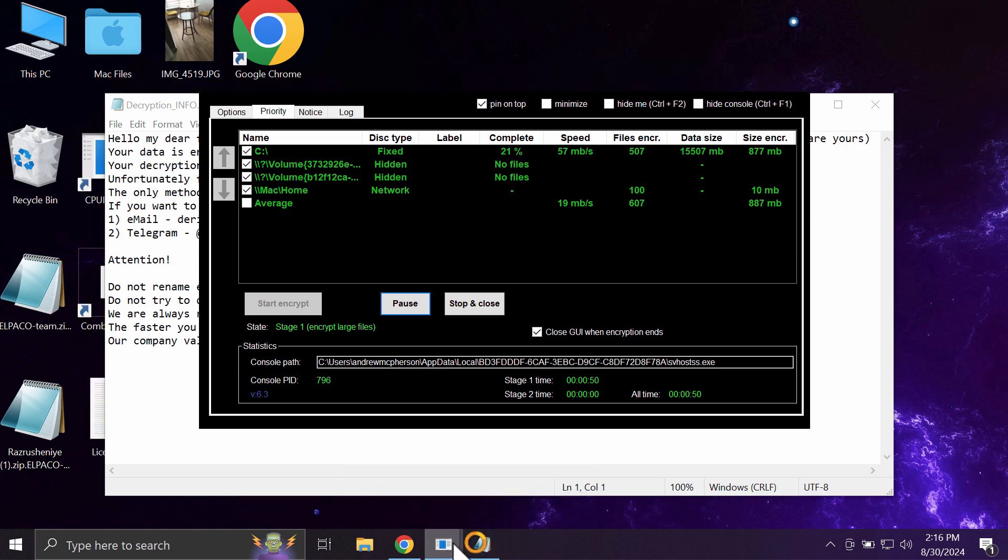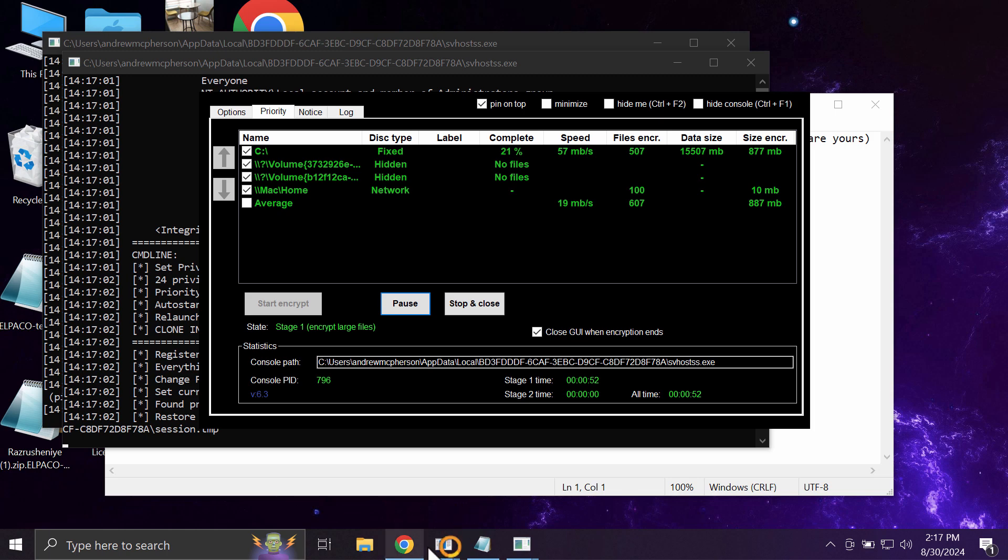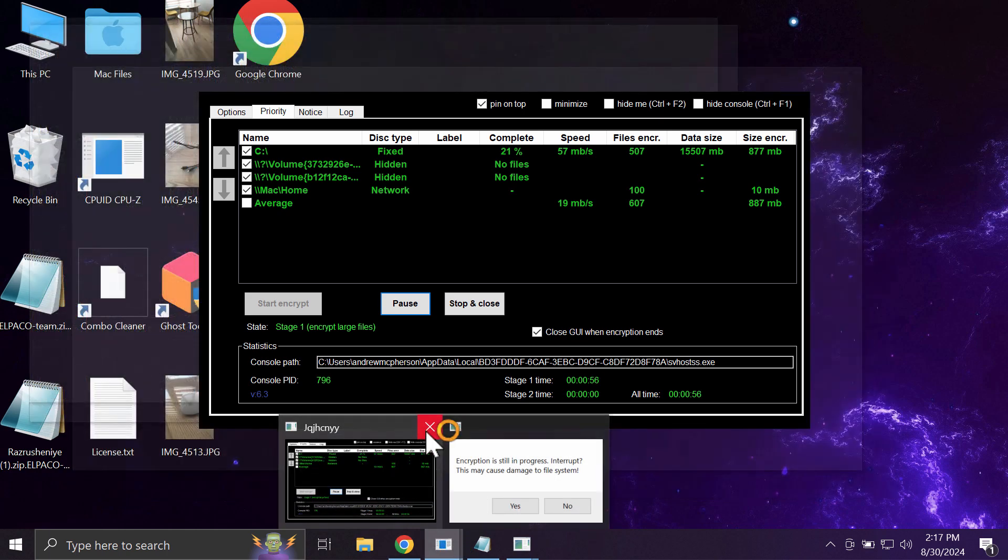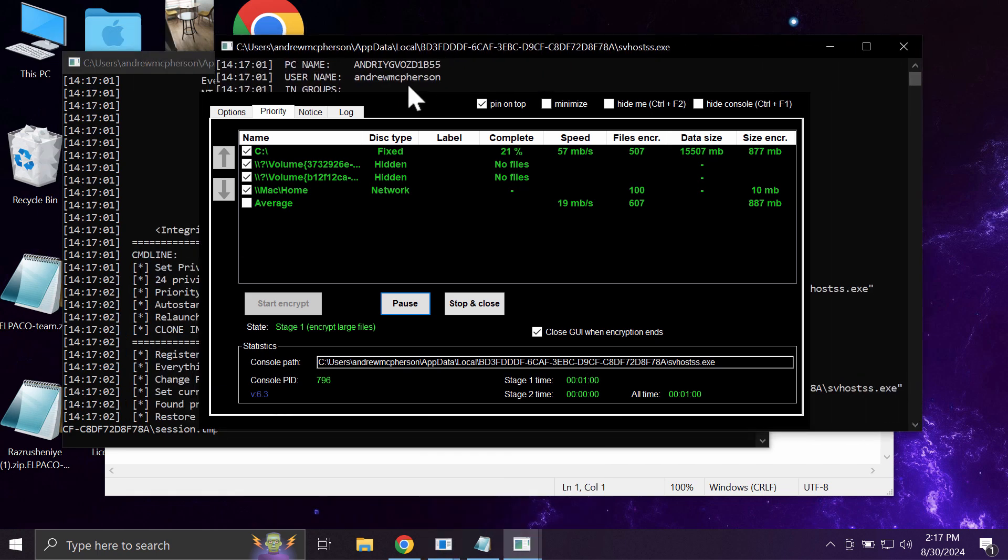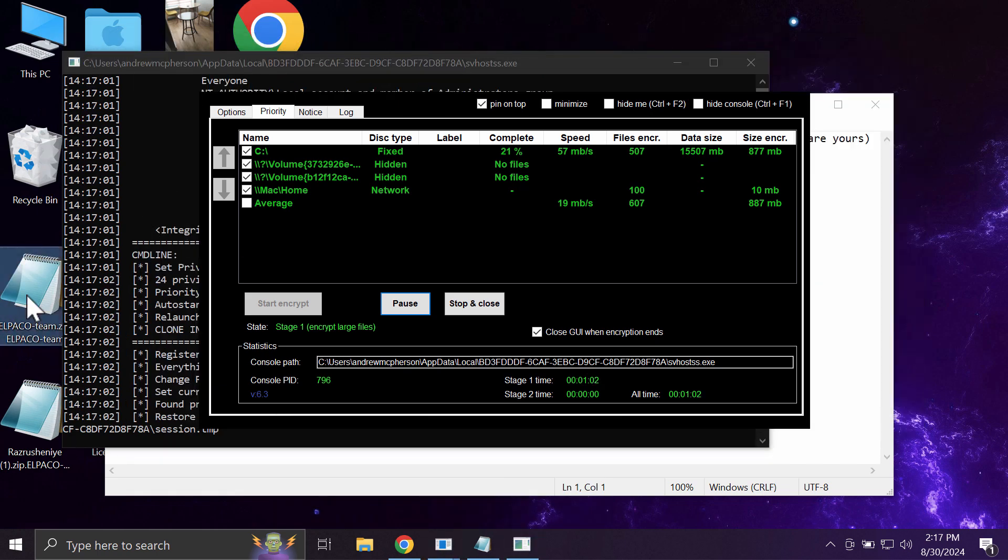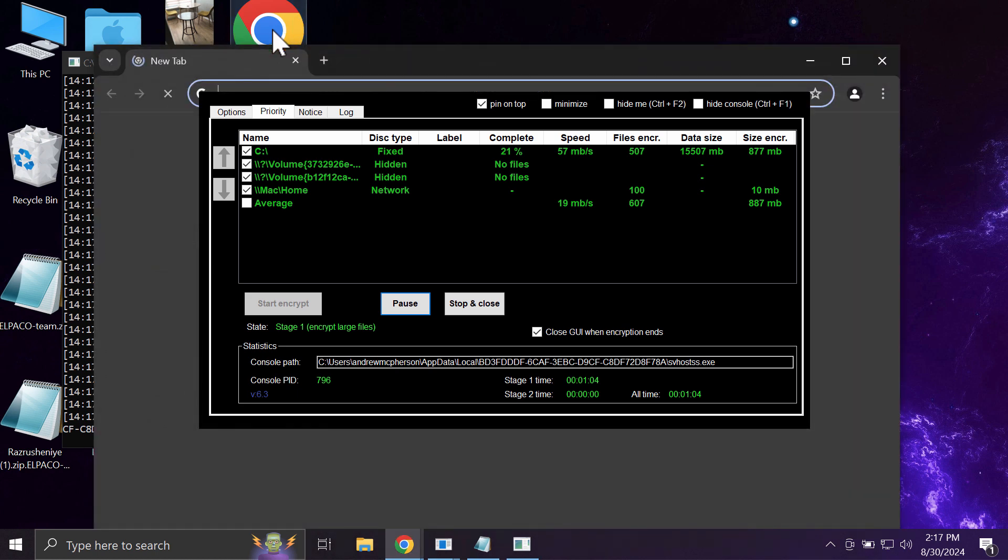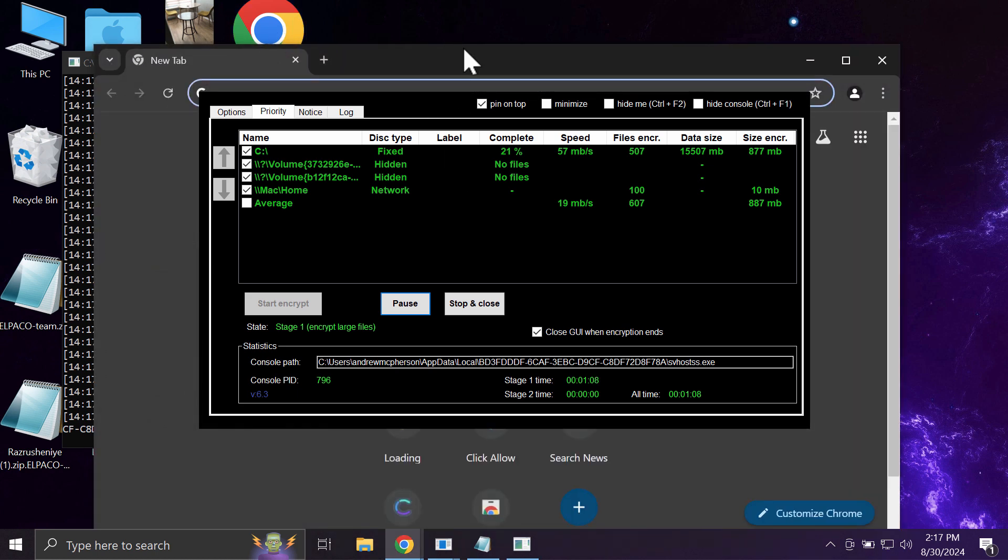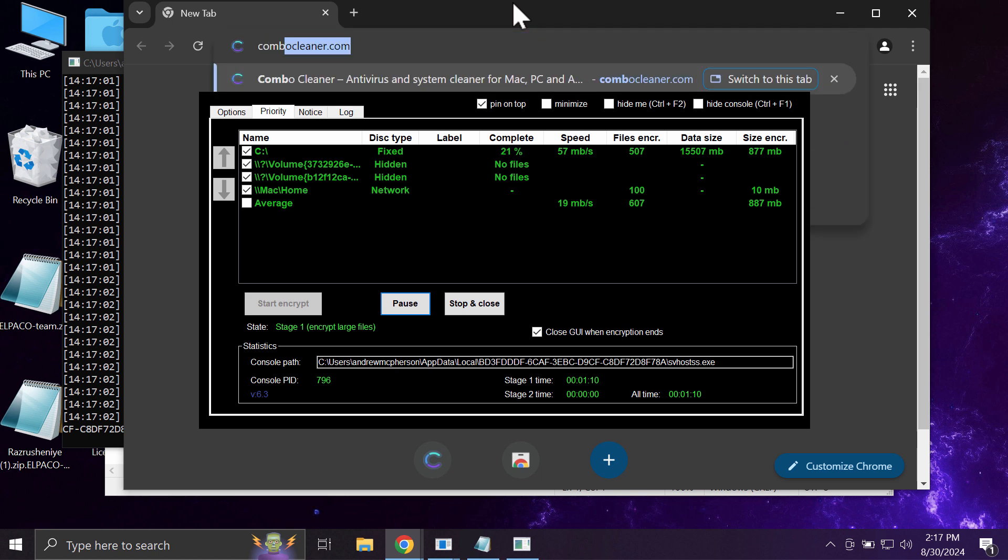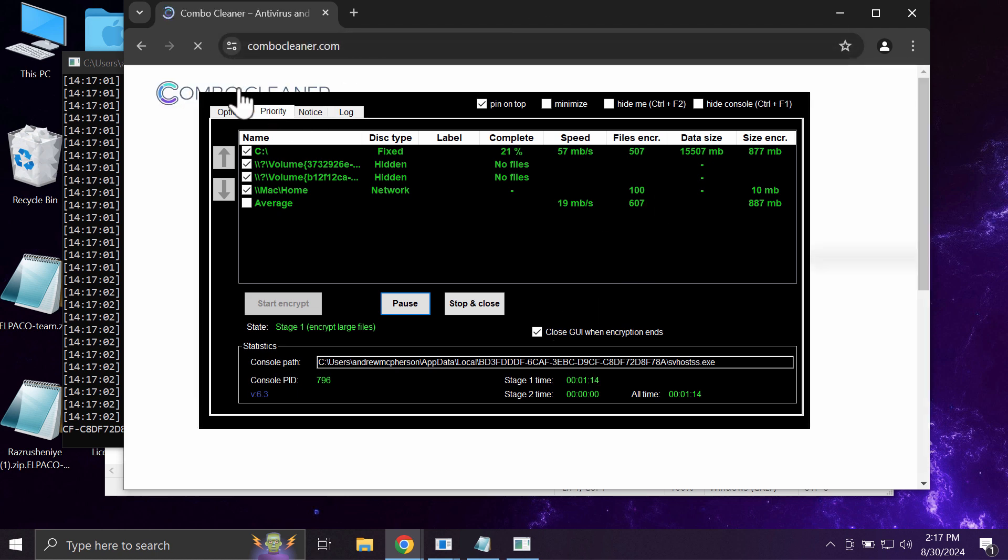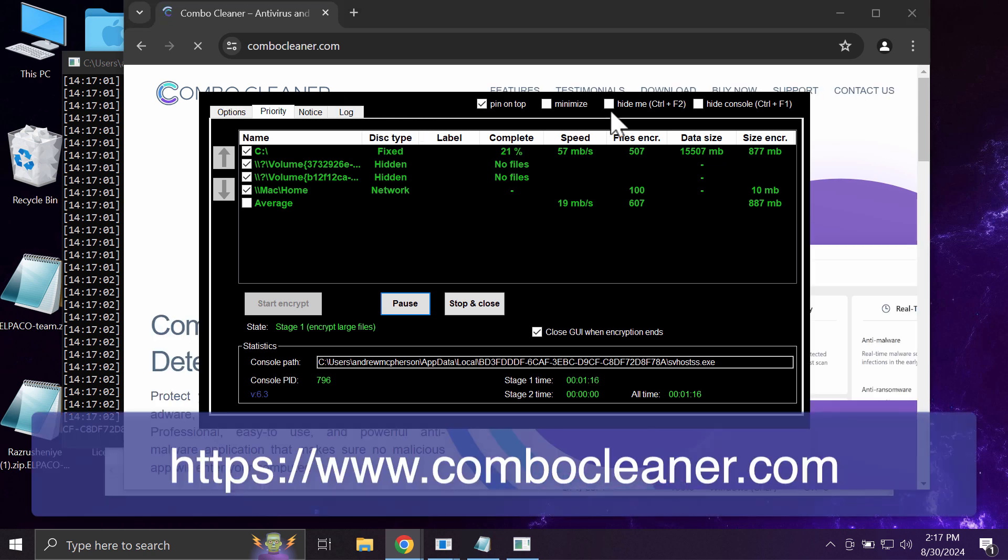What I recommend you to do is to leave all these pop-ups that you can currently see. This ransomware can be removed with the help of reliable antivirus software such as Combo Cleaner. You may get it on the website combo cleaner.com.